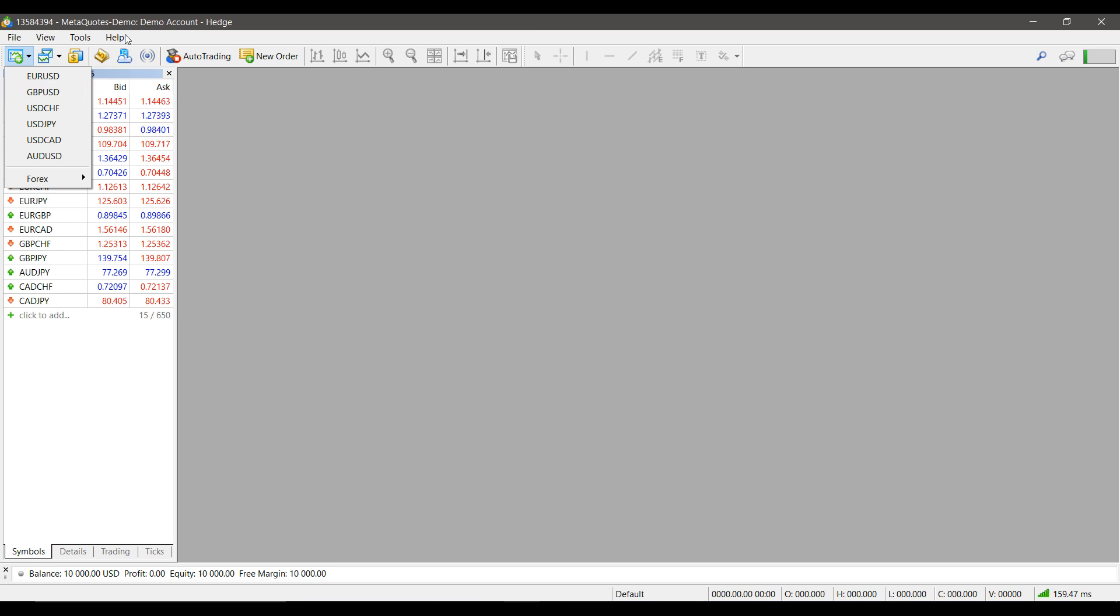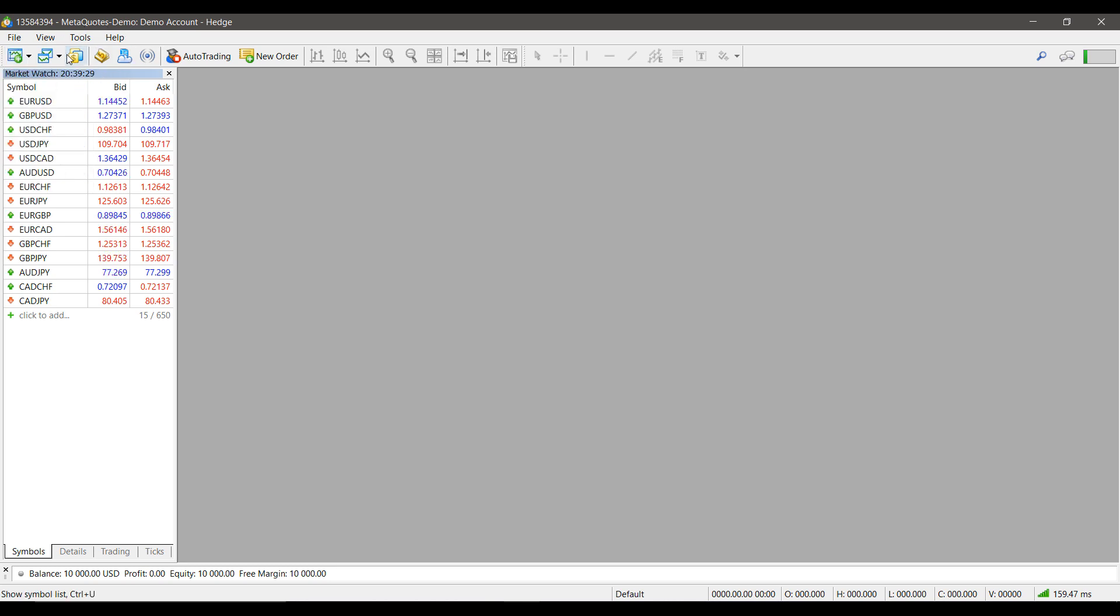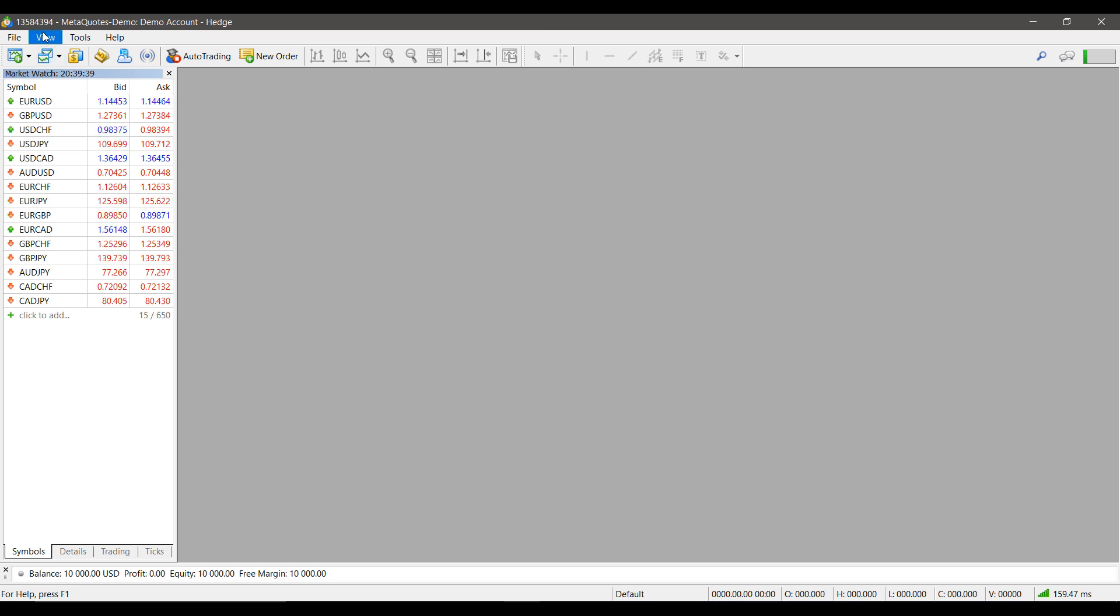In this video, I'll be showing you how to access all these additional symbols that you can add to your market watch list here.